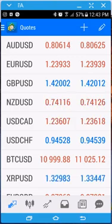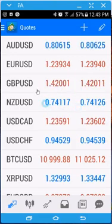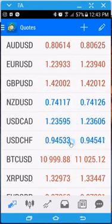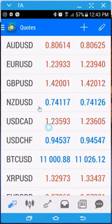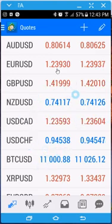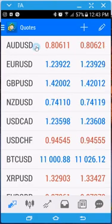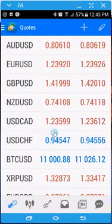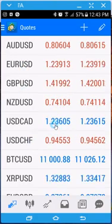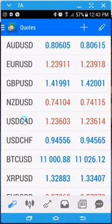So when you first log into MT4, and let's say you already have set this up already, the first screen you're going to come to is the symbols, the pairing, where all the pairs are. To create a demo account, there are two ways to get to the menu.